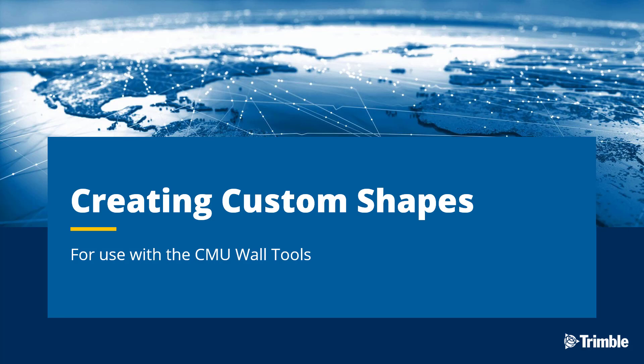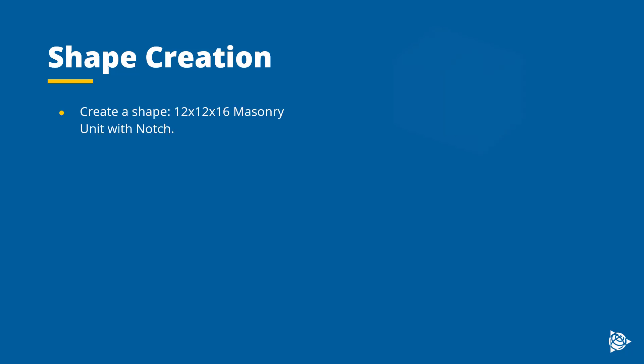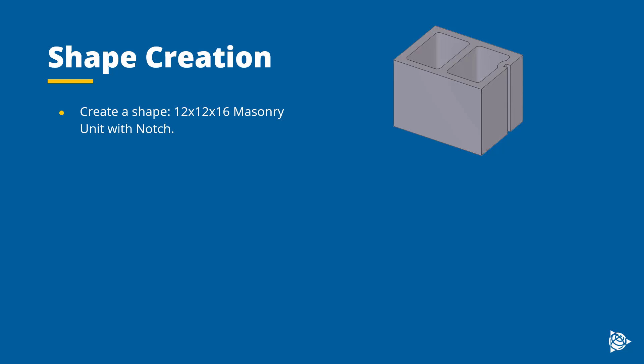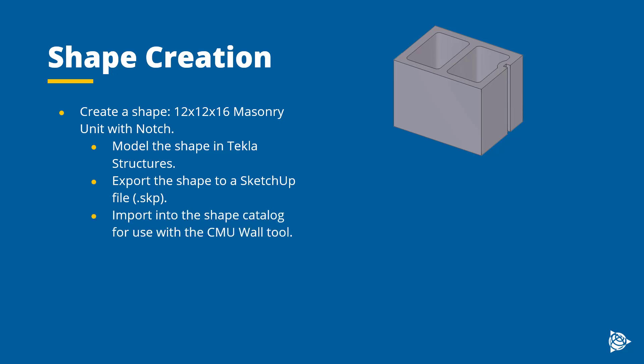A couple of notes about this video. We're going to be creating a specific shape, a 12 by 12 by 16 inch masonry unit with a notch on the right hand side. We're going to model the shape in Tekla Structures using native tools. Then we will export that shape to a SketchUp file and import that into the shape catalog so we can use it with the CMU wall tool. There are other methods for creating shapes, but this method allows us the most control over the positioning of the block when we export it.